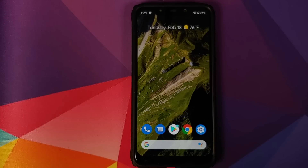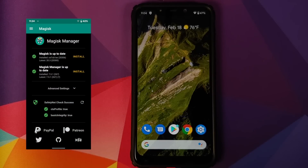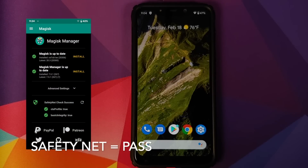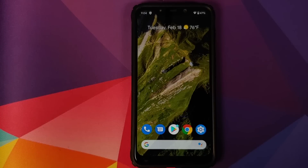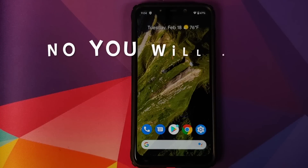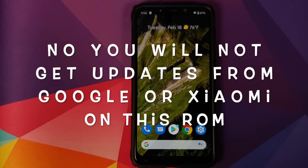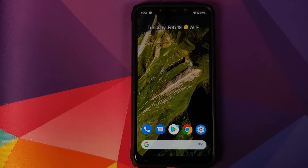A question I will get is how is this ROM different from the Pixel 4 ROM or from Pixel Experience? For that, all you have to do is read the pinned comment — it's going to tell you how this ROM is different. Which ROM should you install? That is again a personal preference; use whatever floats your boat. So this is how the Pixel 4 XL ROM comes out of the box.